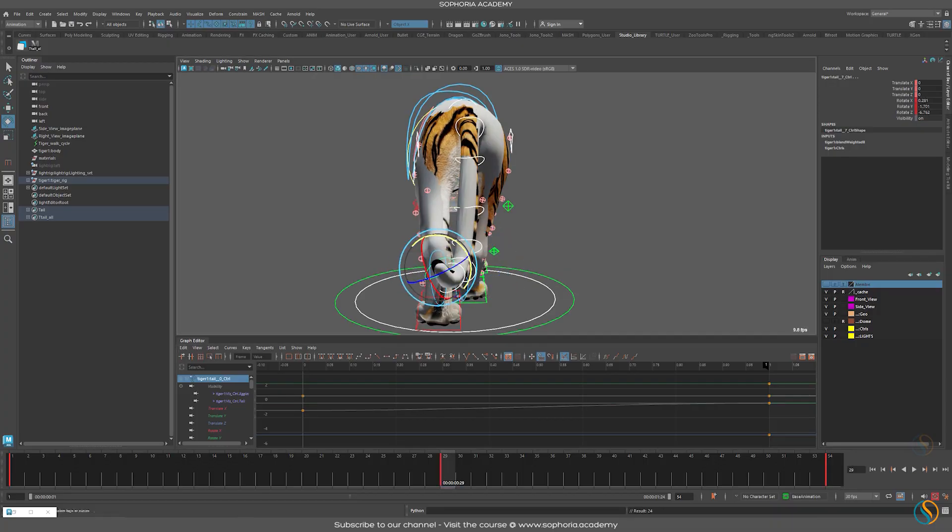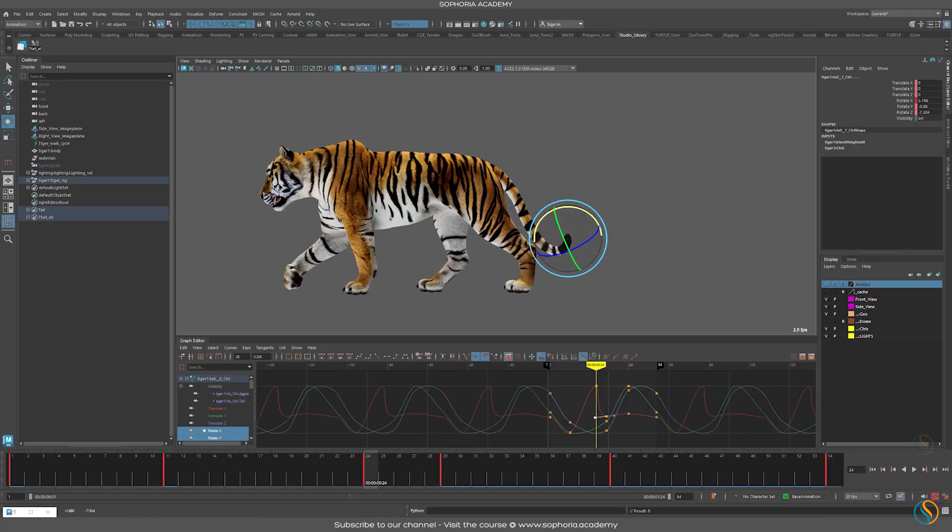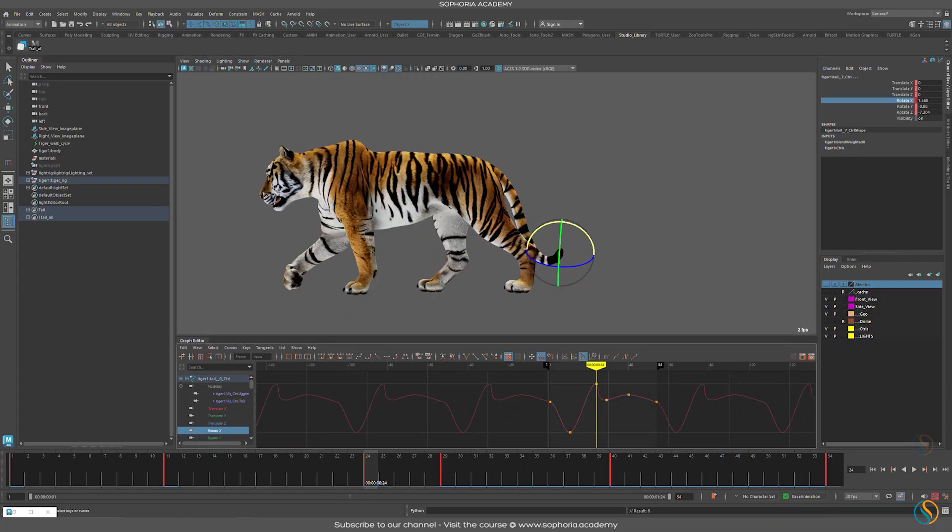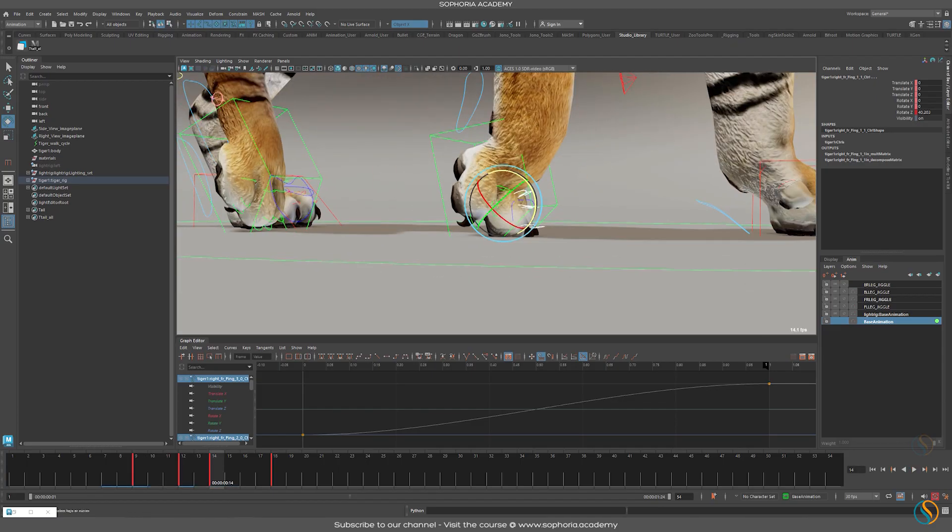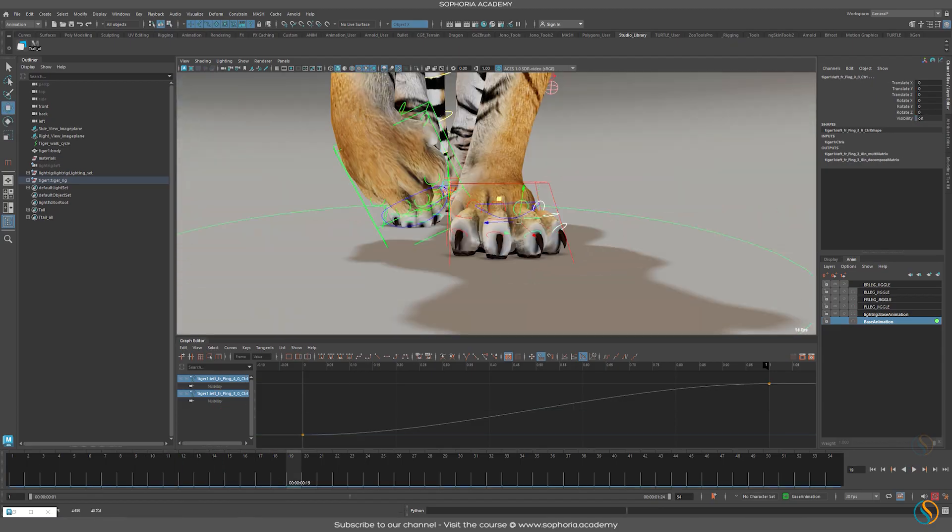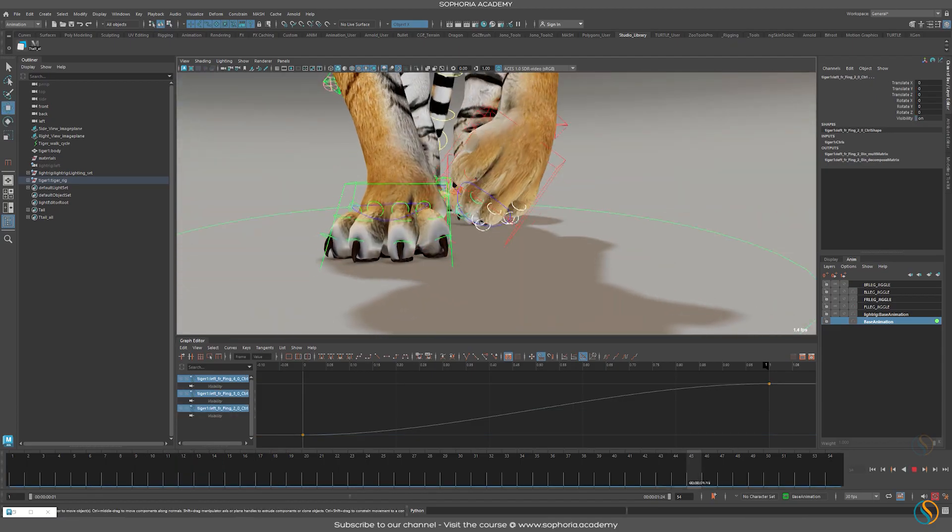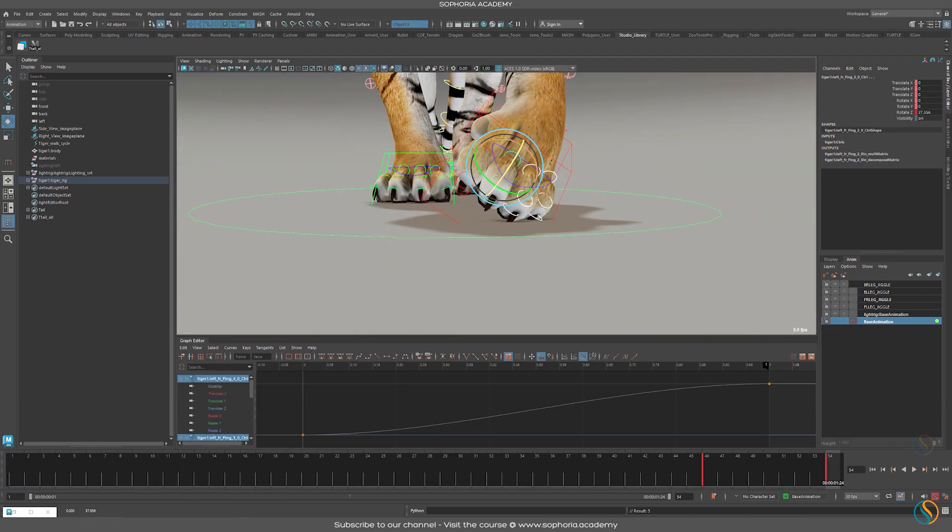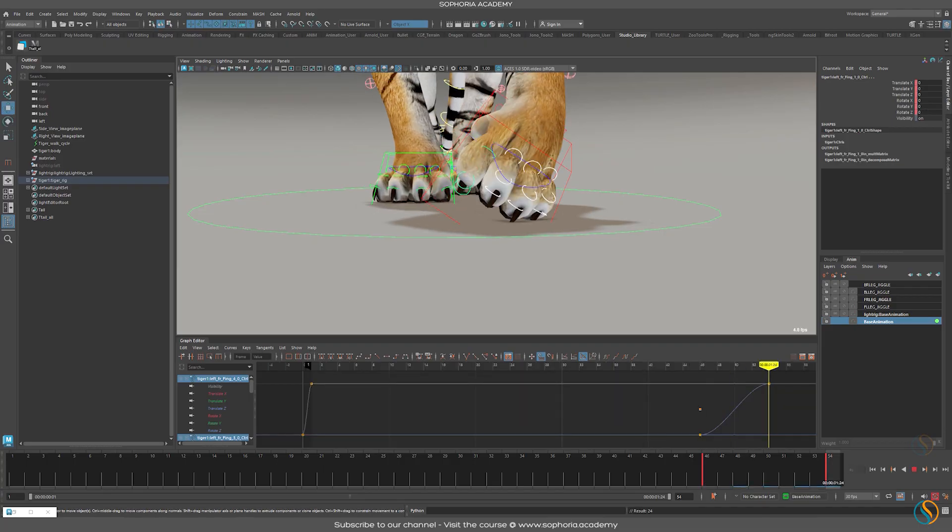Once the tail is completed, we'll then move back to the toes and make sure that there's no intersection of the toes and feet going through the floor. This is a common problem and I'll teach you how to avoid this.